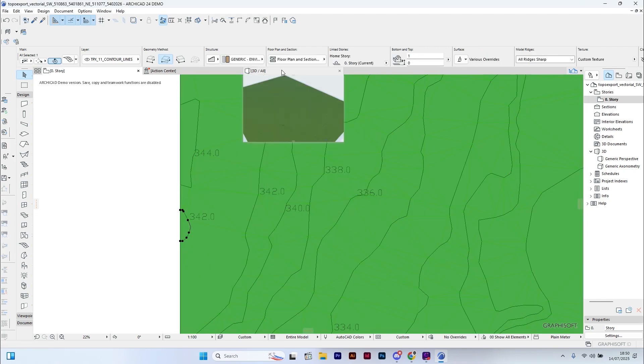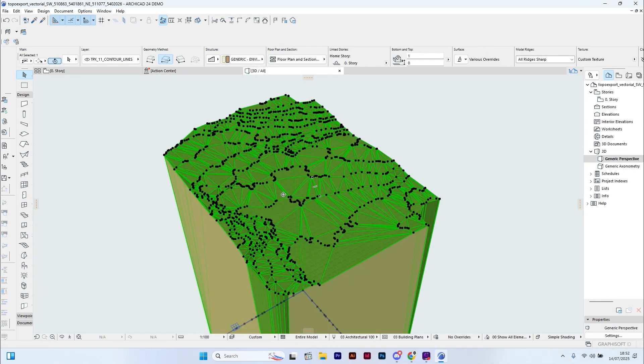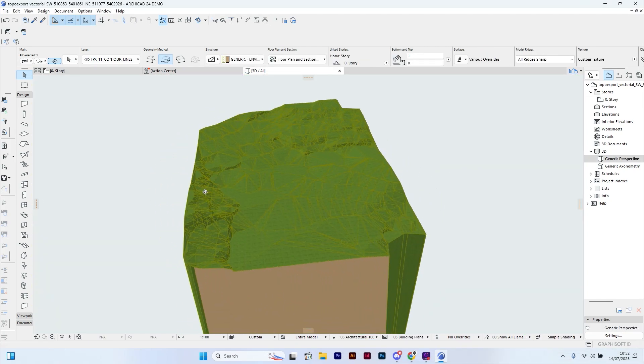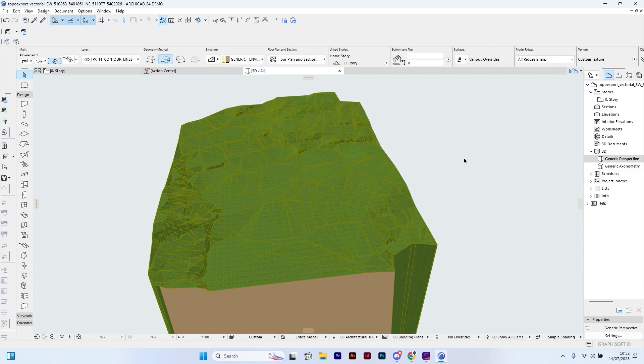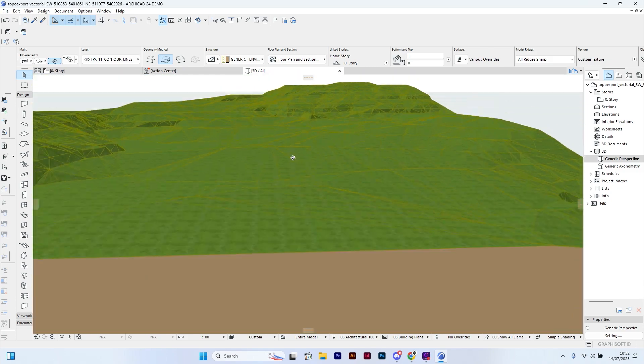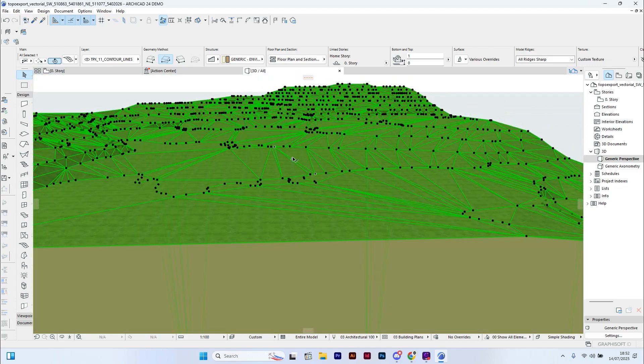Once we are done, go to the 3D view and check the results. And there we go! As you can see, our 3D terrain model is now ready. Thanks for watching, don't forget to like and subscribe for more ARCHICAD tutorials.